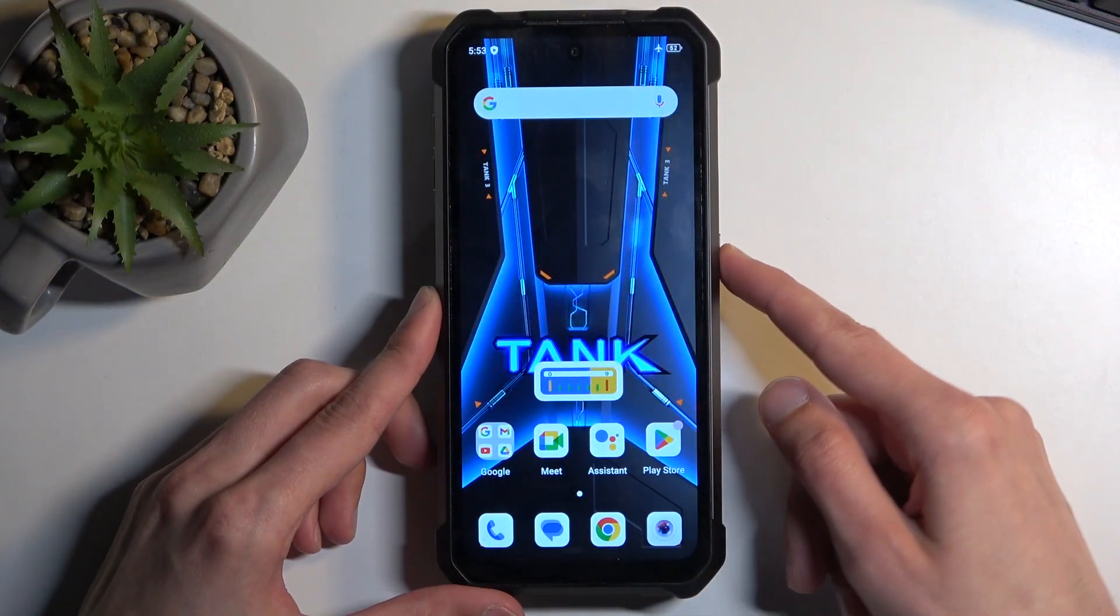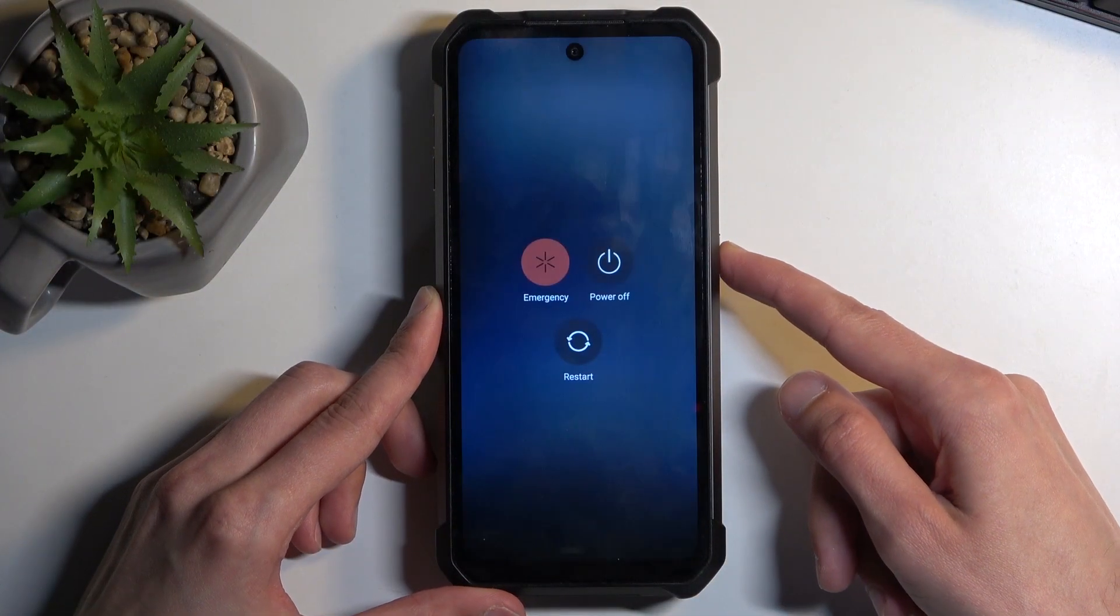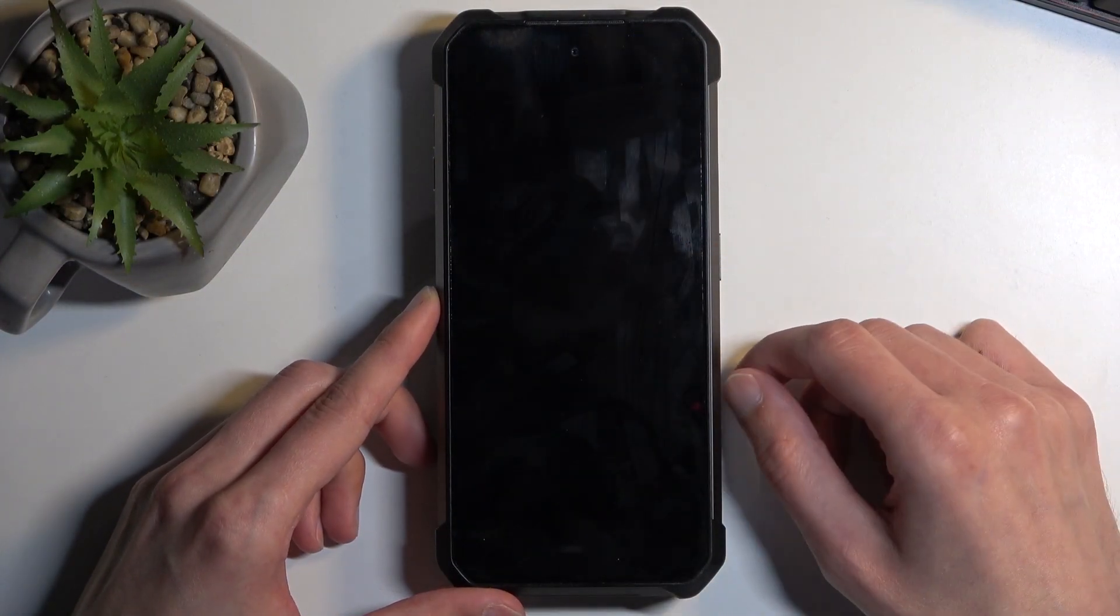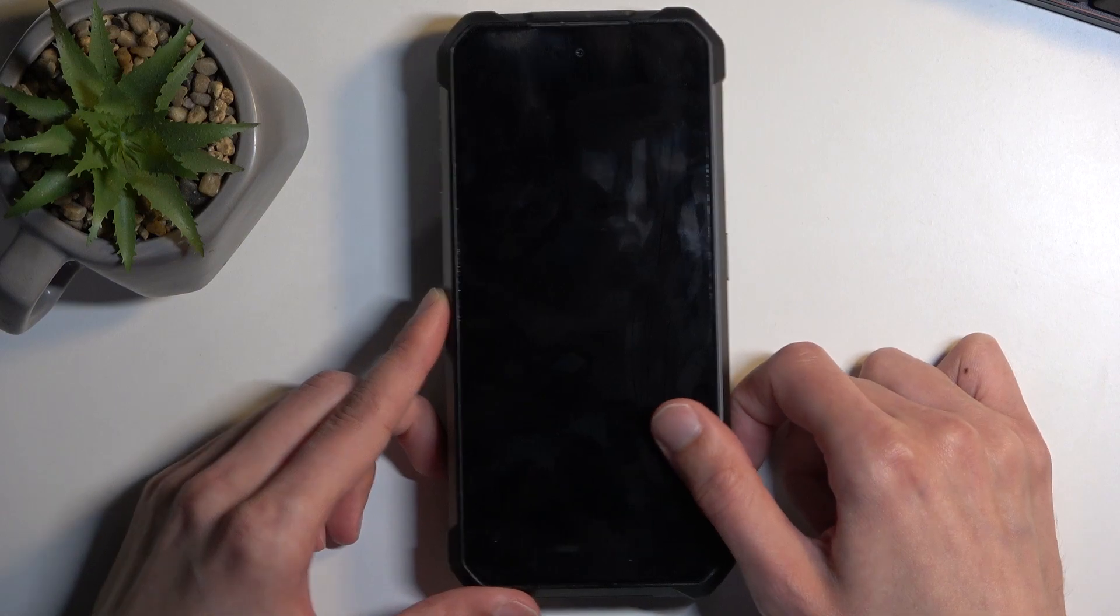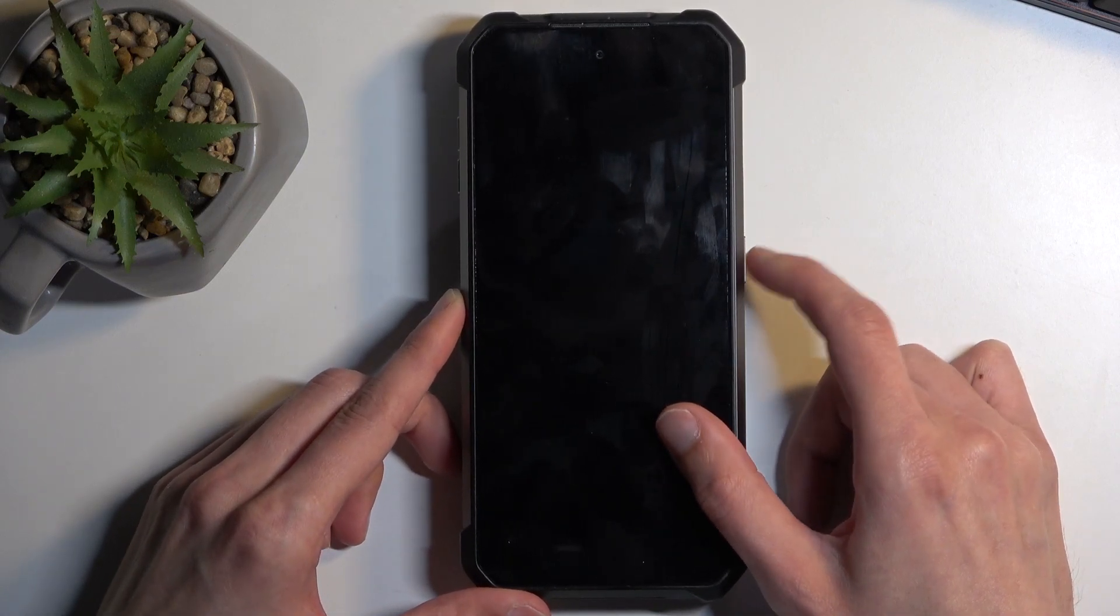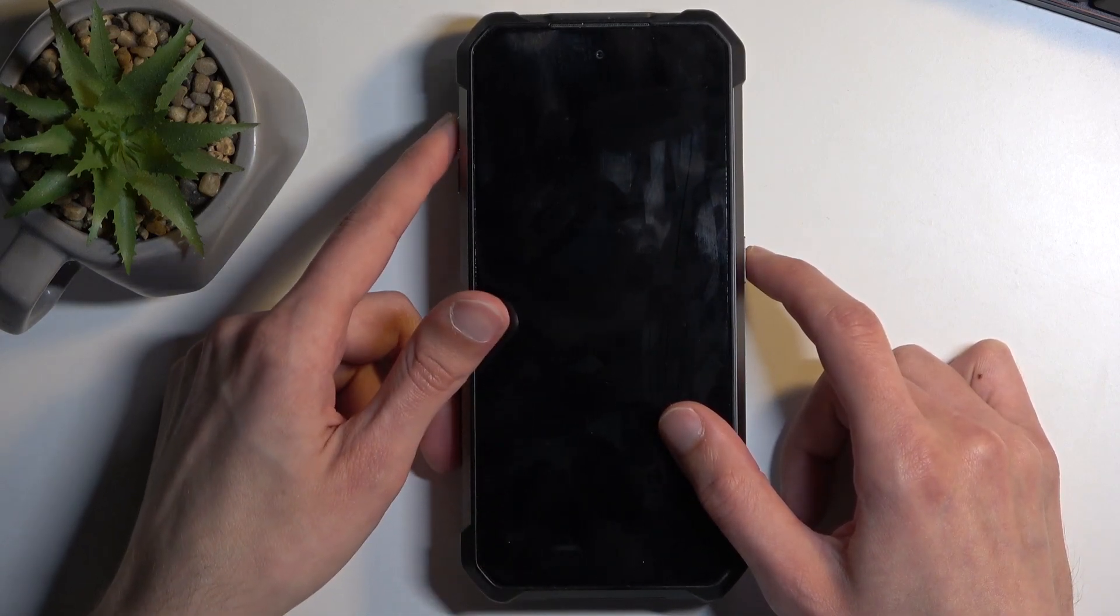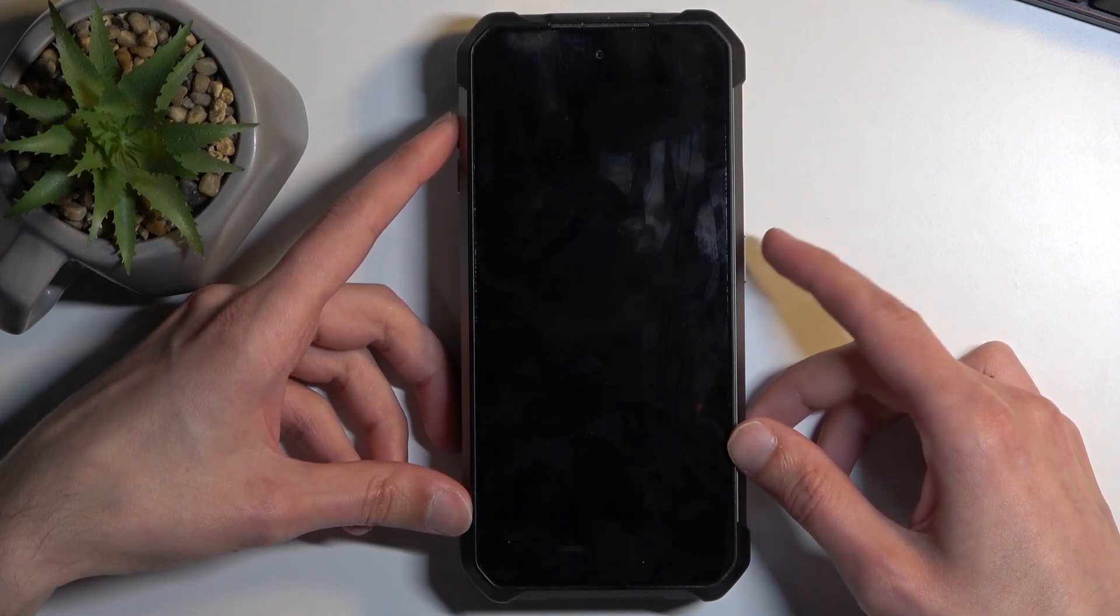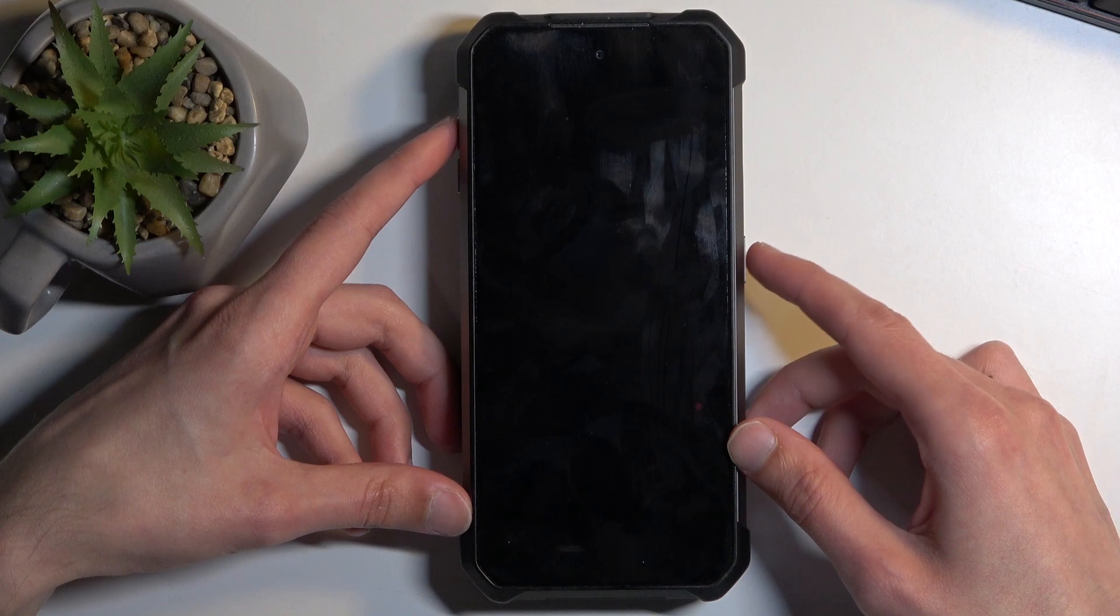So to get started, hold your power button and select power off. When the device turns off, you will want to hold your power button and volume up at the same time. So I'm gonna do that right now.